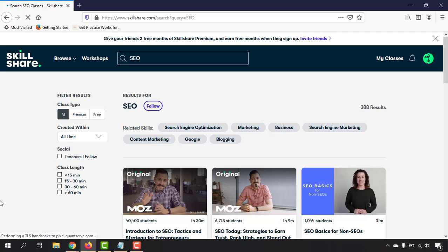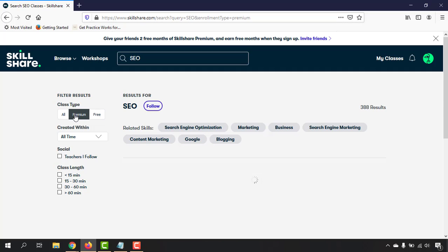Just take a look—you will find 388 courses in total. But if I go to this premium section, then you are going to find 359 results.